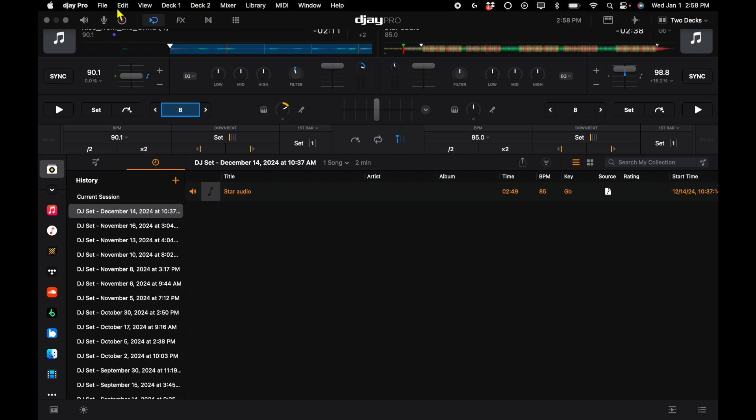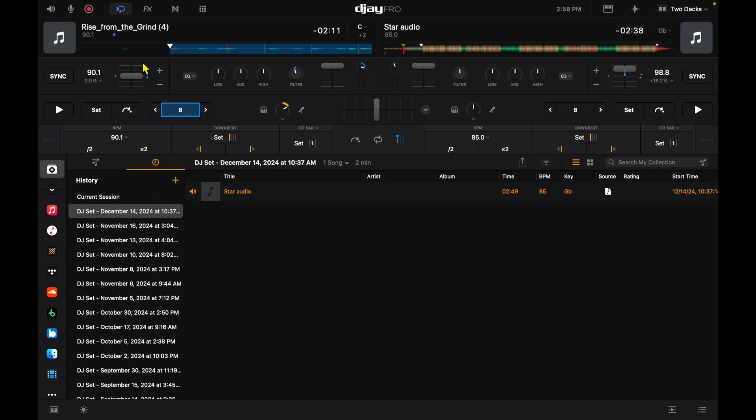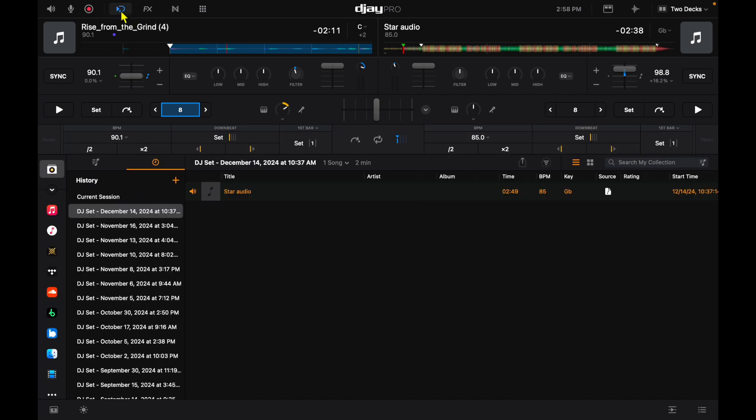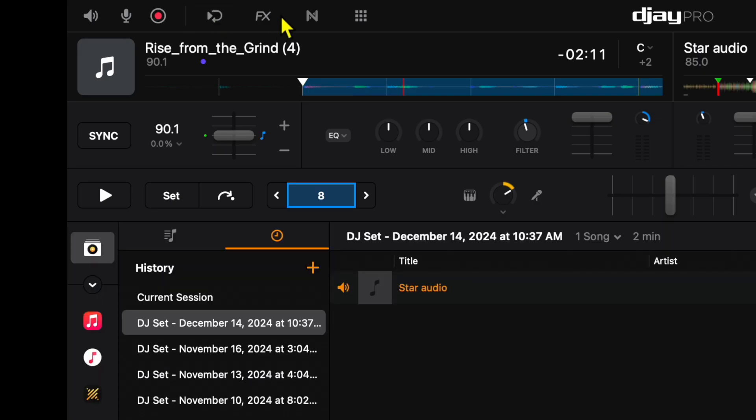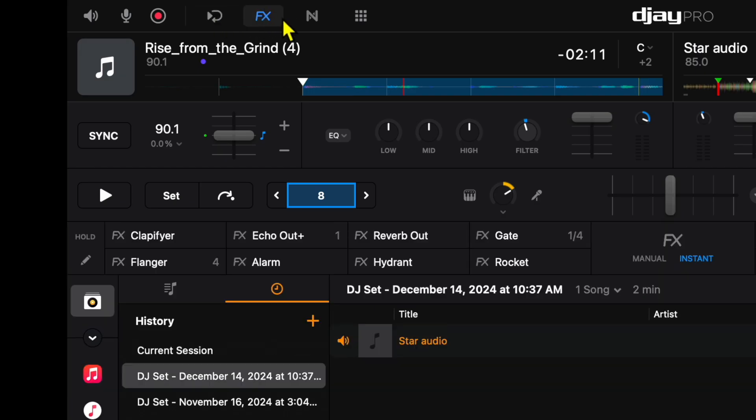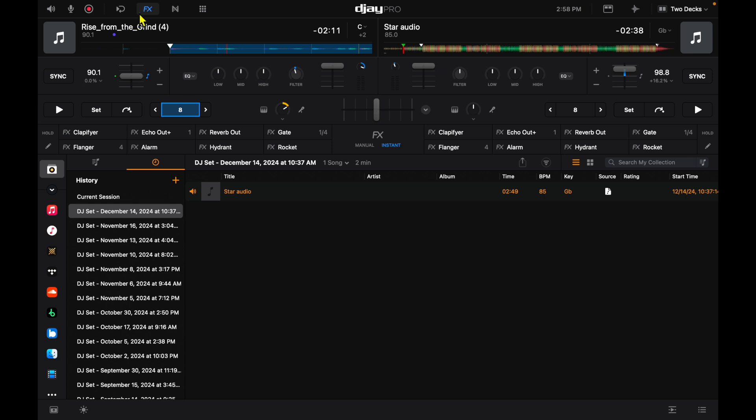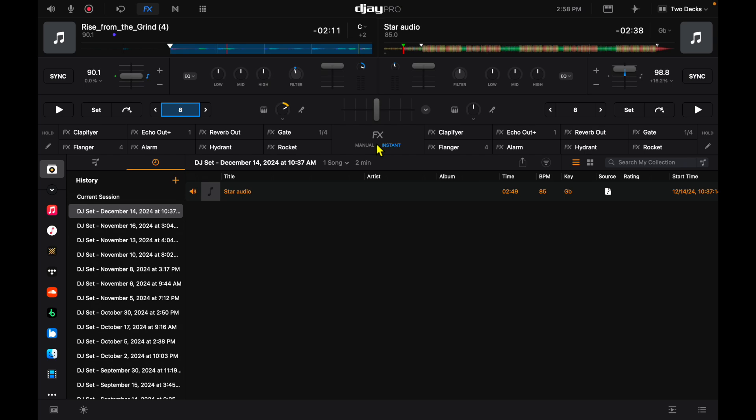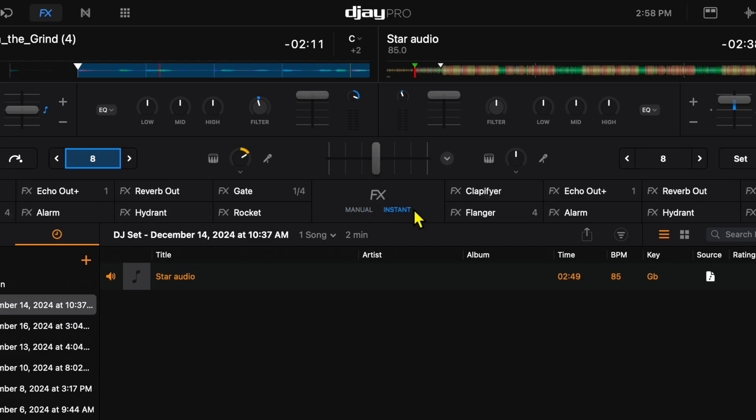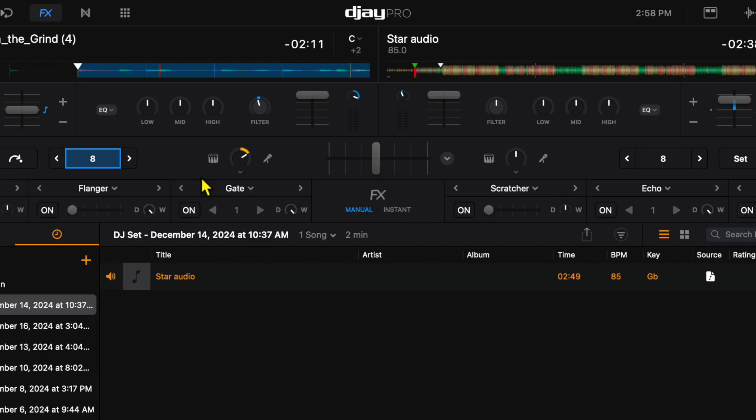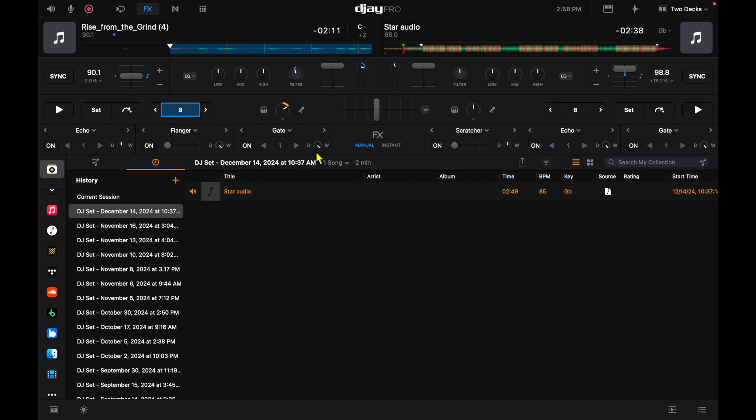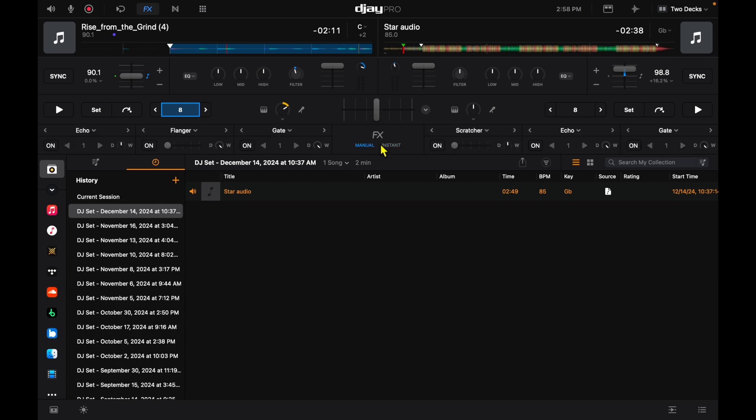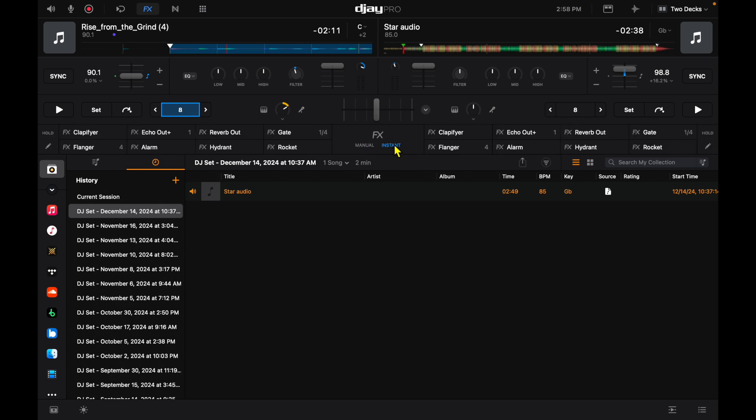All those features become available when we open this expansion pack. The next one is going to be our effects. Press it once, we have our instant effects, and then again in the middle here is where we're going to change from instant to manual effects. Then we get these sliders on-off buttons, so there are your effects, manual and then instant.